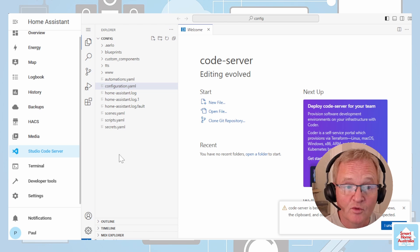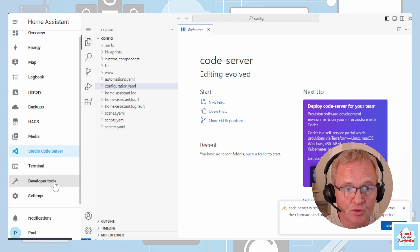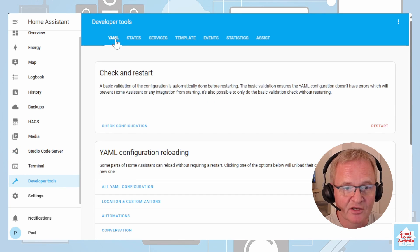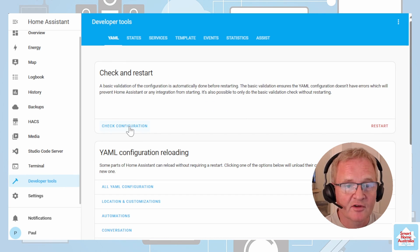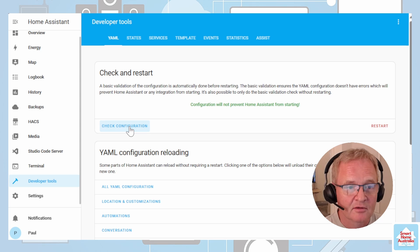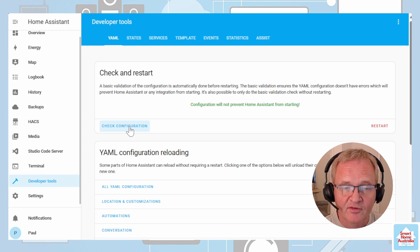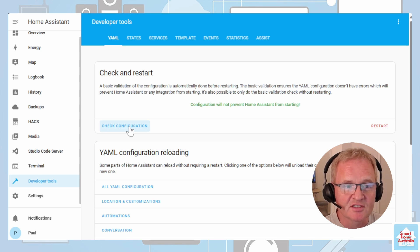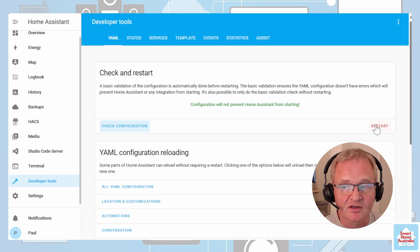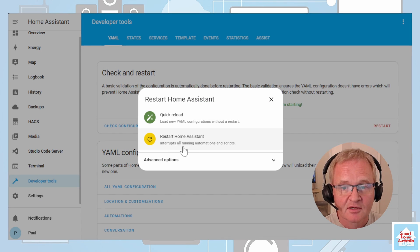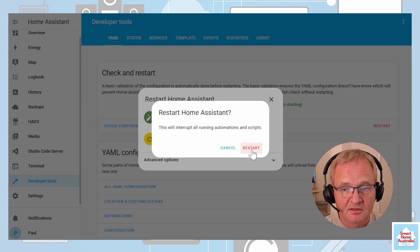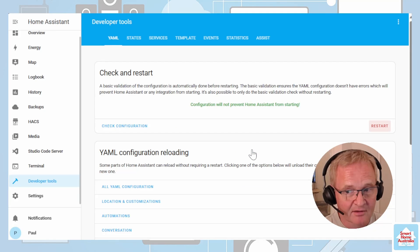Now move to the Developer Tools and select YAML in the top menu. Press Check Configuration and make sure that Home Assistant reports that the configuration will not prevent Home Assistant from starting, and then restart. Confirm the restart.